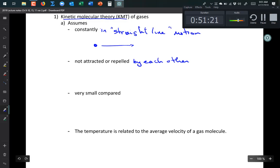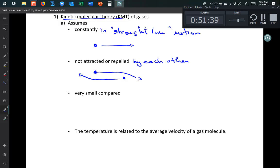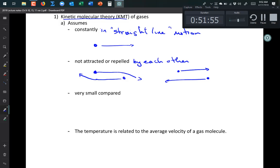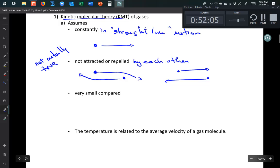Kinetic molecular theory also assumes that gas molecules are not attracted or repelled by each other, and not attracted or repelled by the walls of the container. This means they travel in straight lines — if two particles pass each other, they act as though the other doesn't exist. This is idealized behavior; real gases do attract each other slightly, but it's a close approximation.